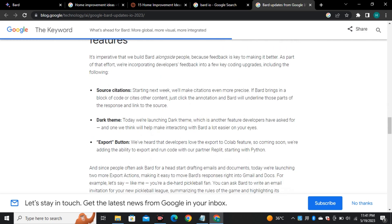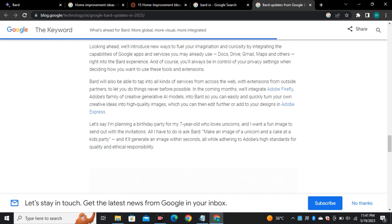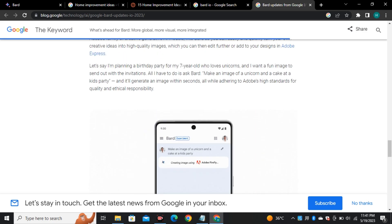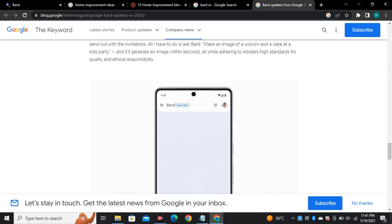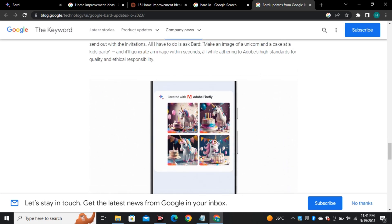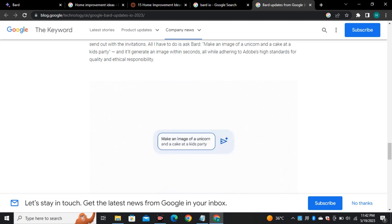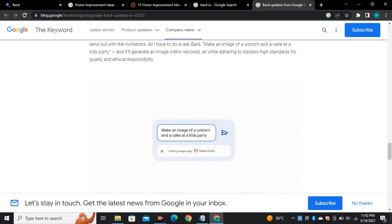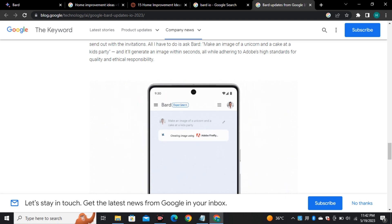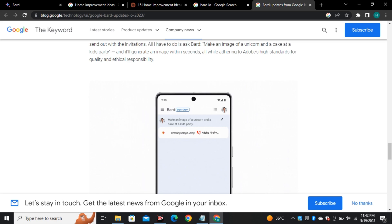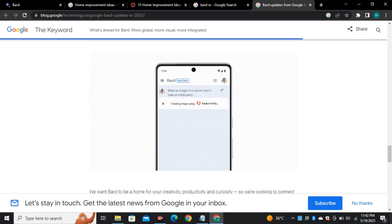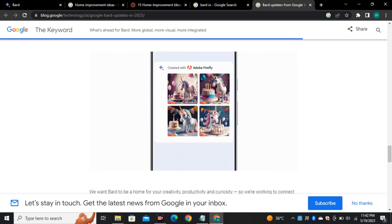Another announcement from Google: they are implementing Adobe Firefly in Google Bard and we will be able to generate images by just using Bard. And by the time I'm recording this video, we didn't receive any of these updates but Google Bard is now taking charge.